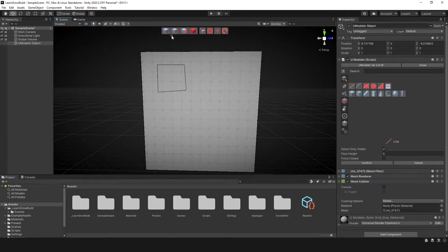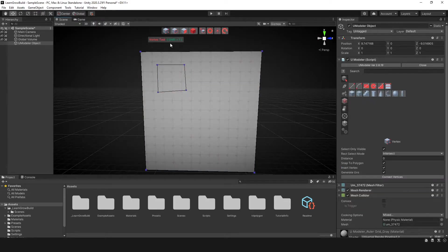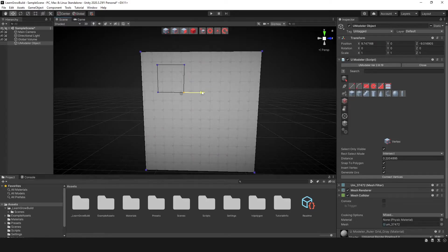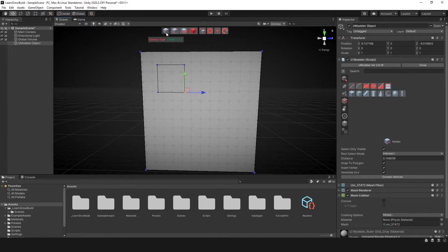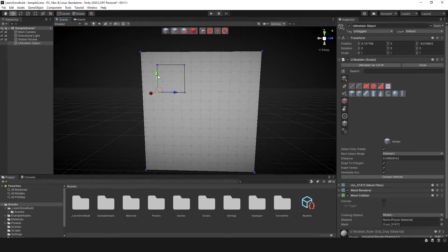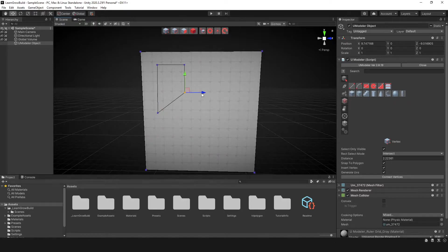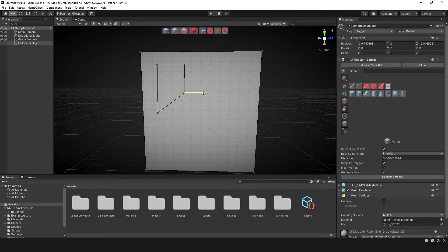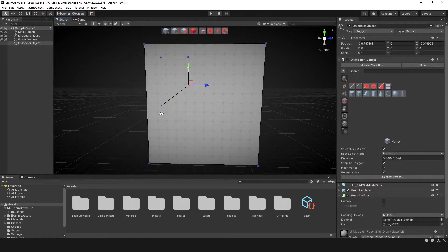And so now we have this line tool. Now we can manipulate this even still by selecting these vertices, by going into your vertice tool and selecting these vertices and doing whatever you need to do. So if you want to make that do something like this, you can do that, which is great. So that's the line tool.